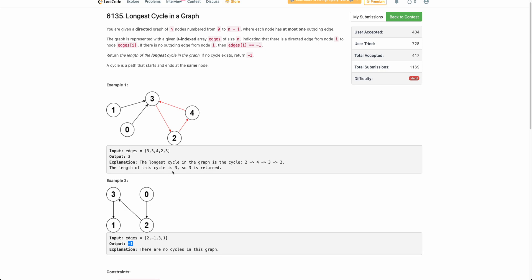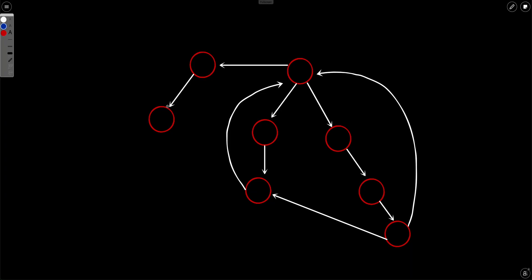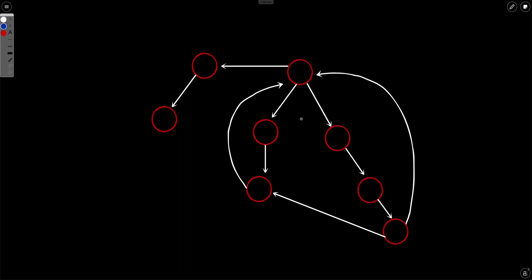Now, first of all, let's think about what we have to do. The problem is simple — we have to find out the longest cycle in the graph. Finding the longest cycle in a directed or undirected graph is an NP-complete problem, meaning you can't find a polynomial time solution. This is one example graph where the usual DFS-based algorithm for finding the longest cycle would not work.